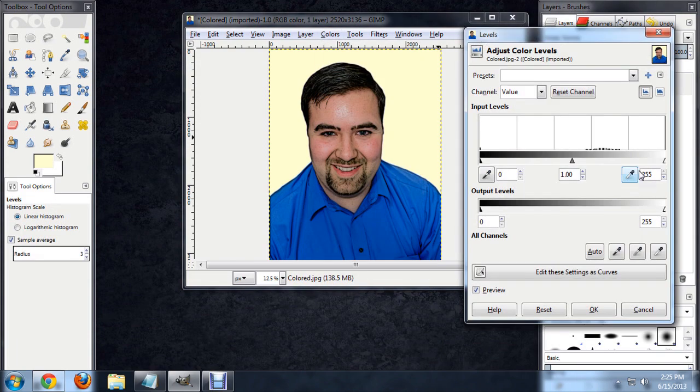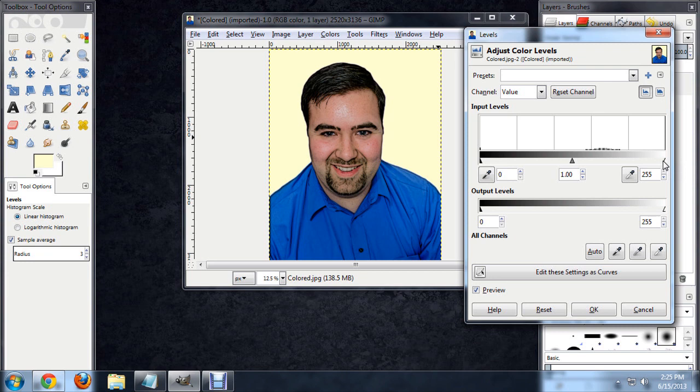Here you can see sort of a histogram of where most of the color is. Most of it's in the midtones here. So I'm going to grab the arrow that's all the way up toward the white and begin bringing it down.